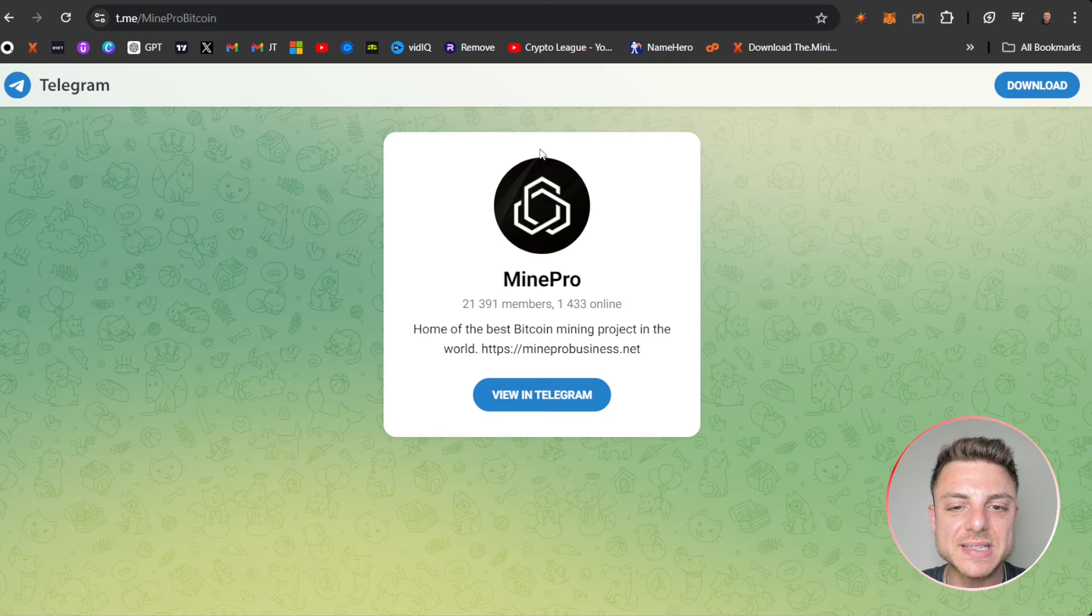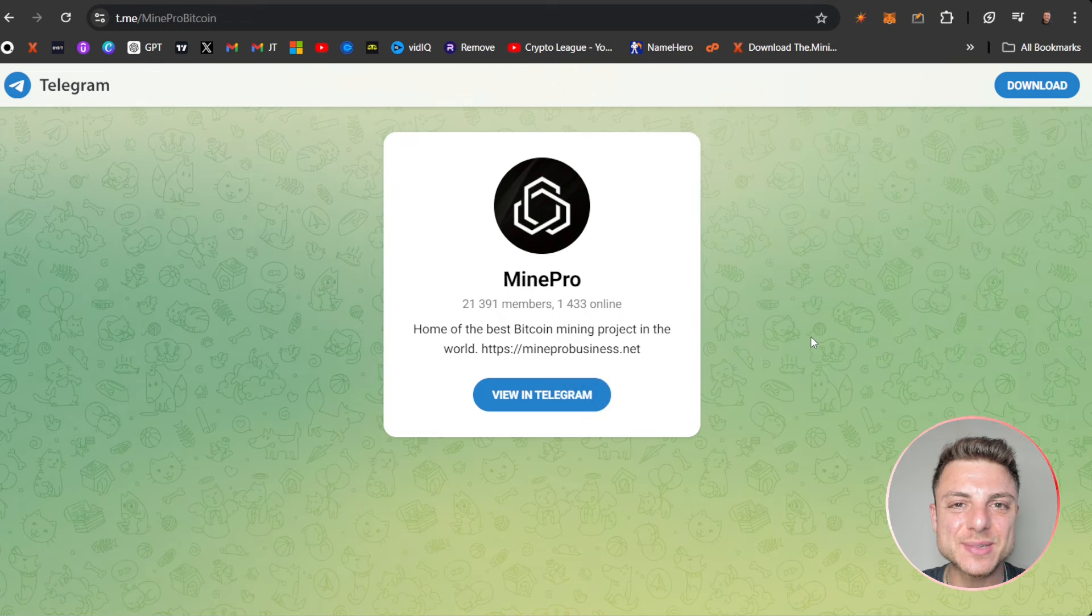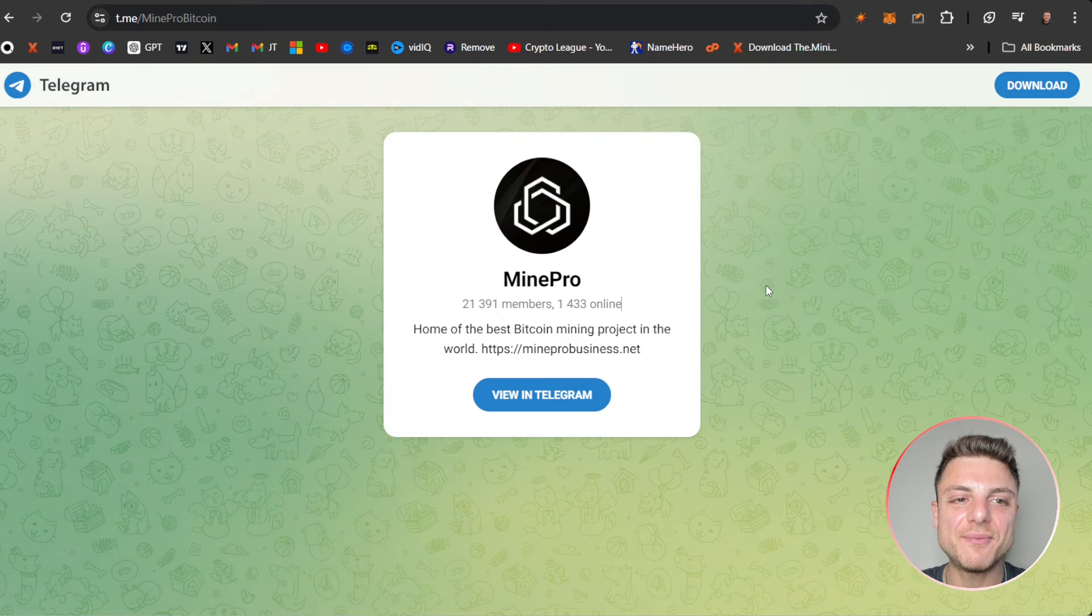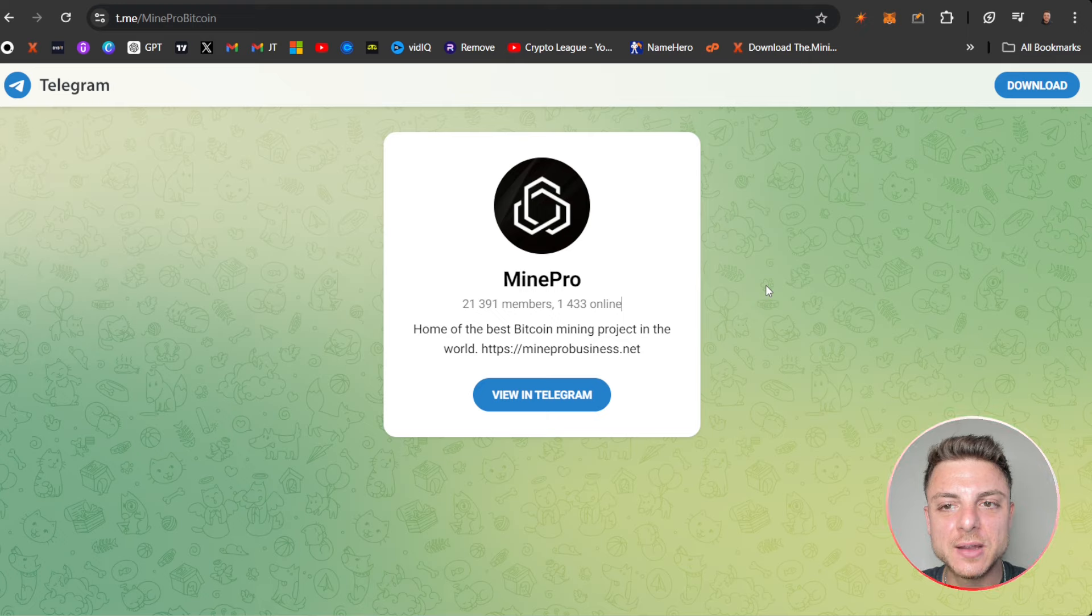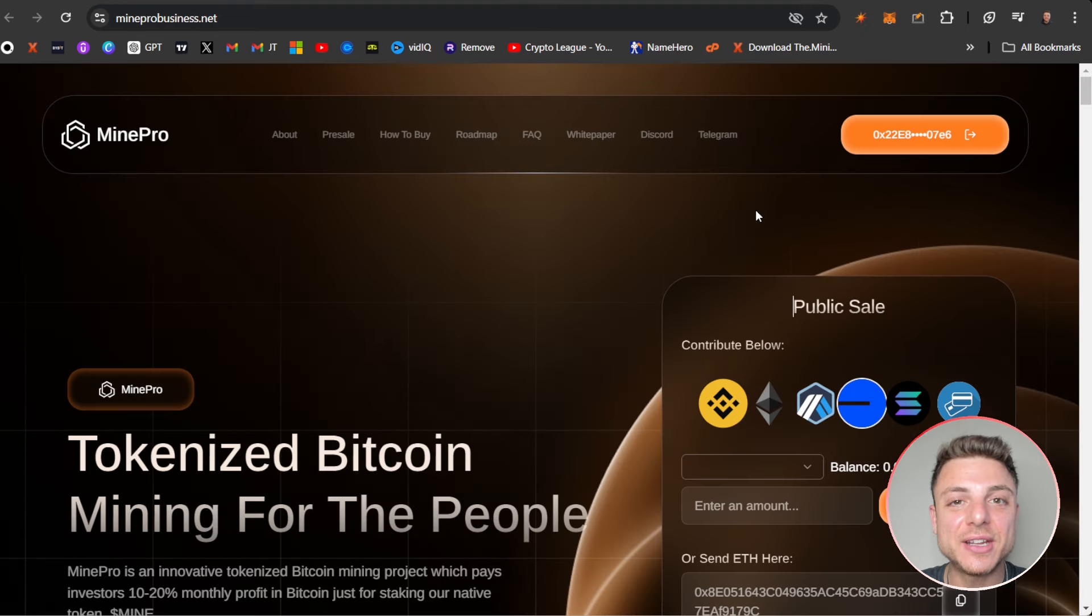Plus they have their Telegram for MinePro, over 21,000 members. This would be the best way to actually talk to the team, founders, marketing group, even the community if you had any specific questions.